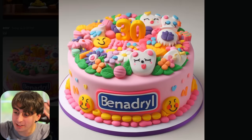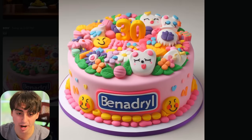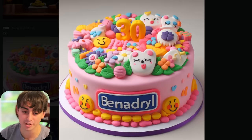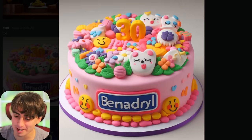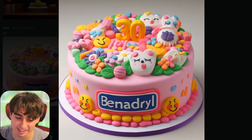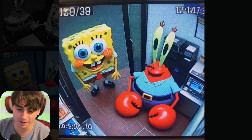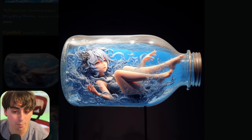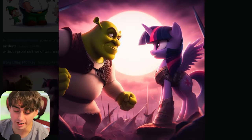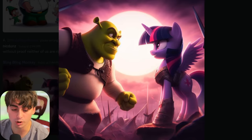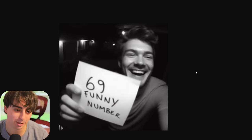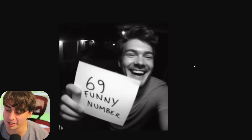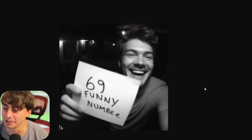The Benadryl cake — this is exactly the cake I want on my 30th birthday. I love this CCTV footage stuff. Anime girl trapped inside of a bottle. My Little Pony versus Shrek — a war I'd probably want to watch. This was demanded to be added in — '69 funny number' and he's holding it up to the Ring doorbell cam. This looks very real.